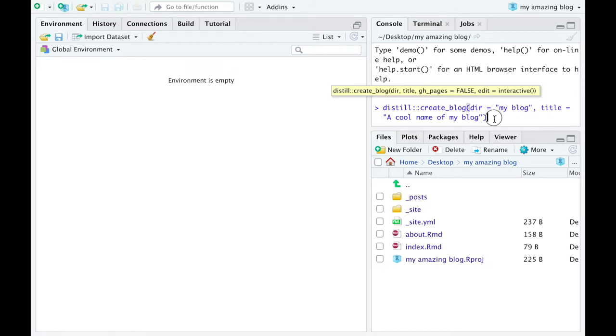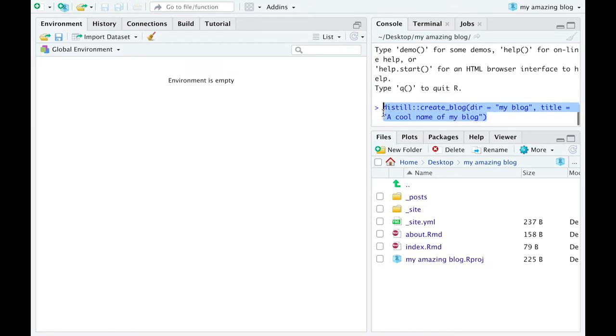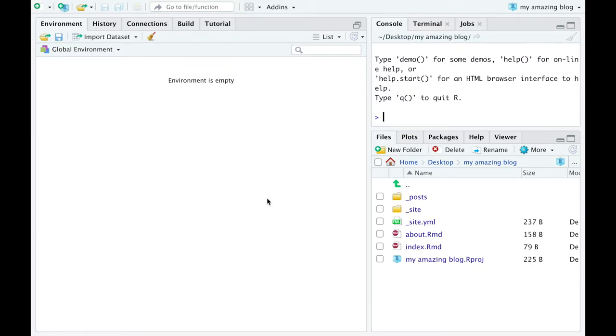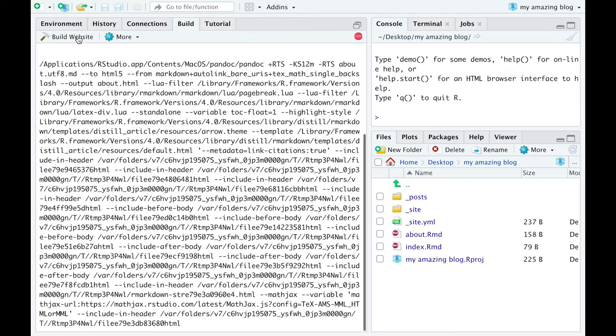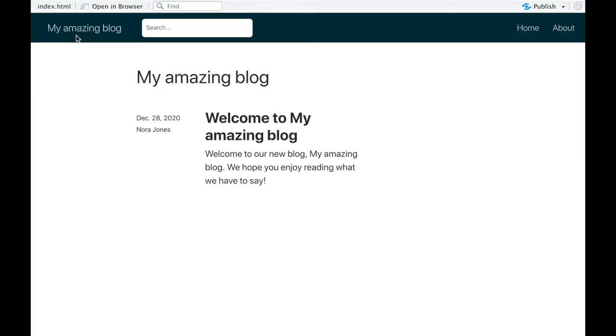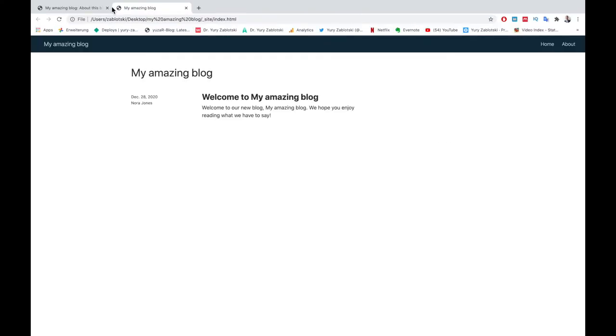After you help build your blog, a new RStudio window with newly created files and folders will open itself. One of the folders, underscore posts, will contain all your posts. Find the build button and press build website. You'll see the process of building. Click open the browser and explore your website.